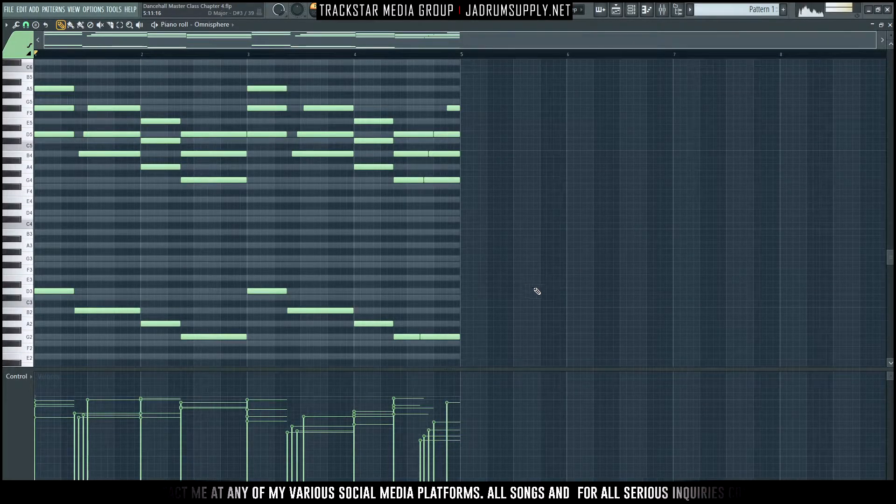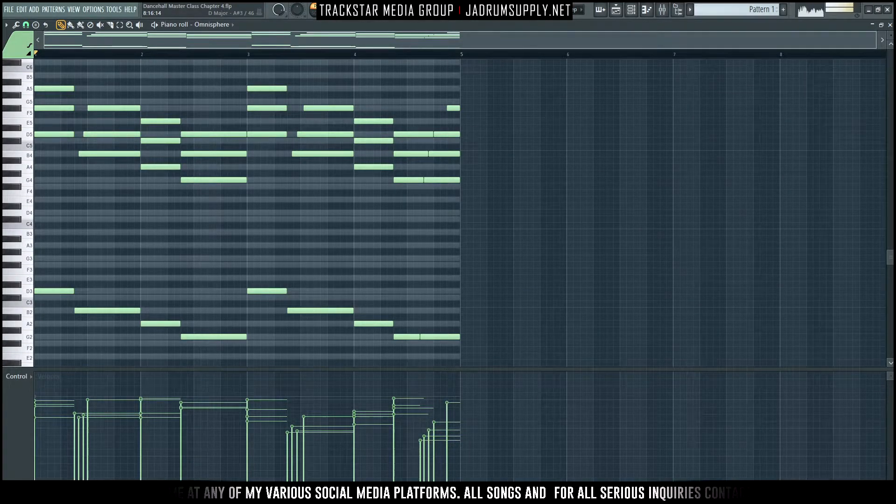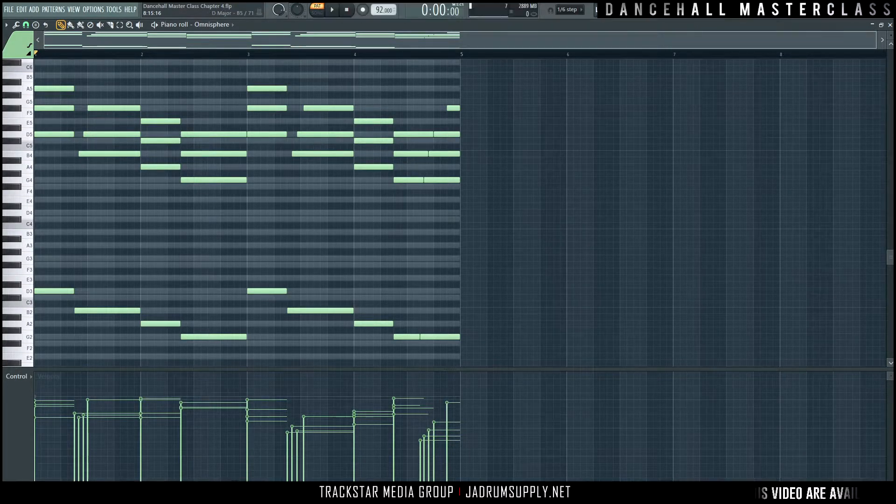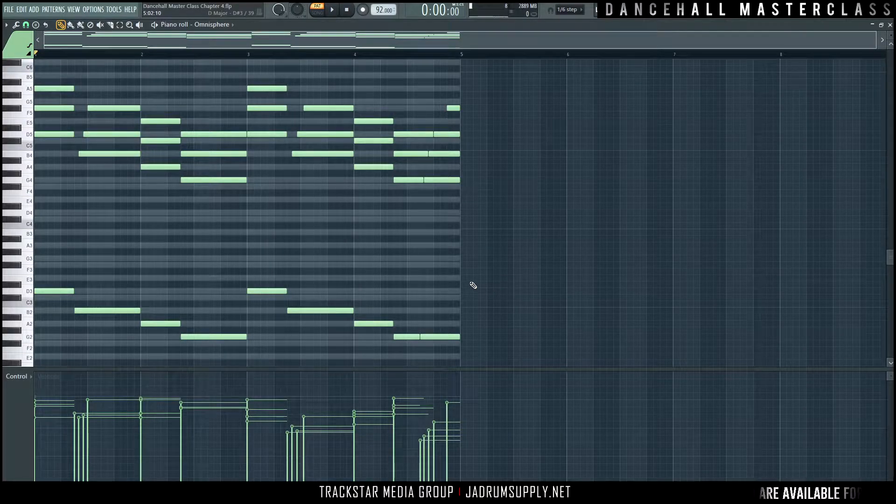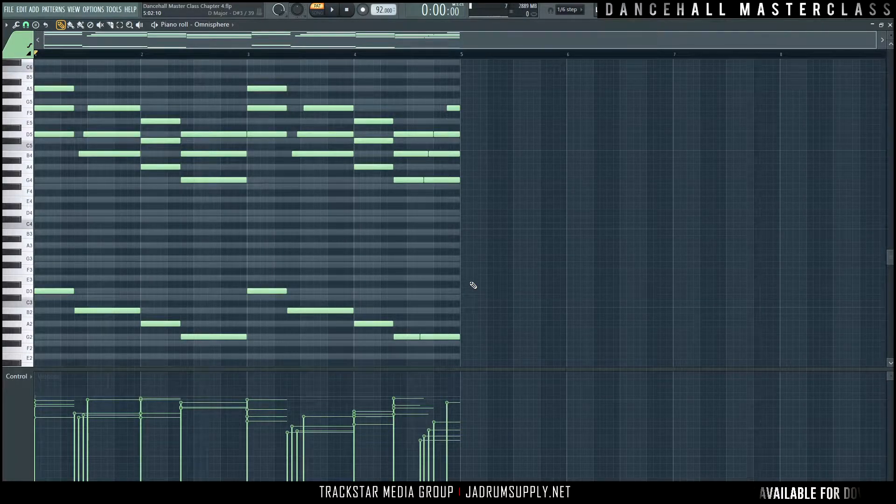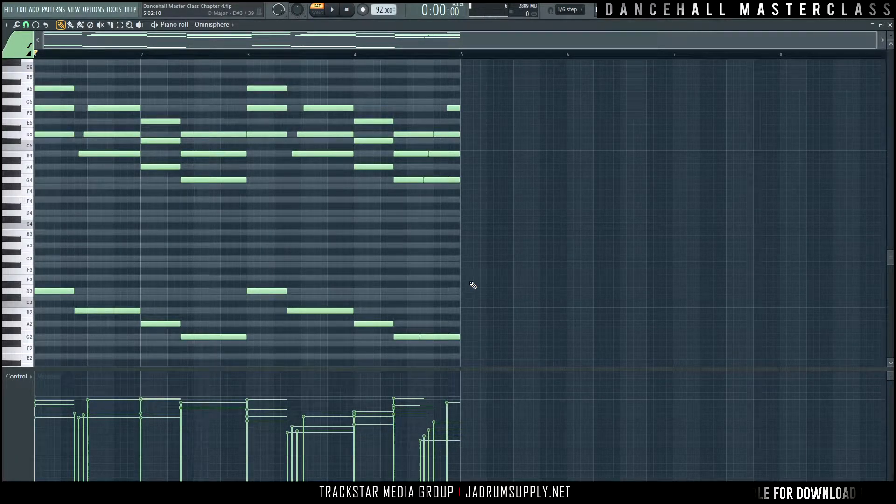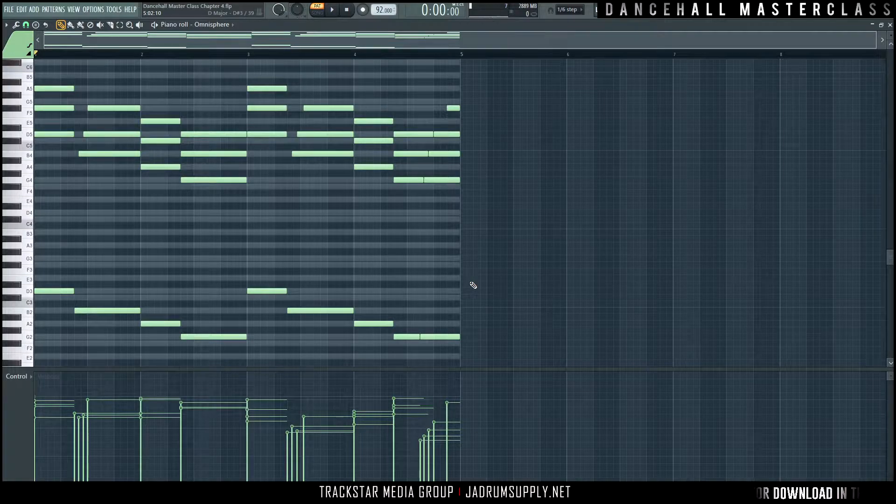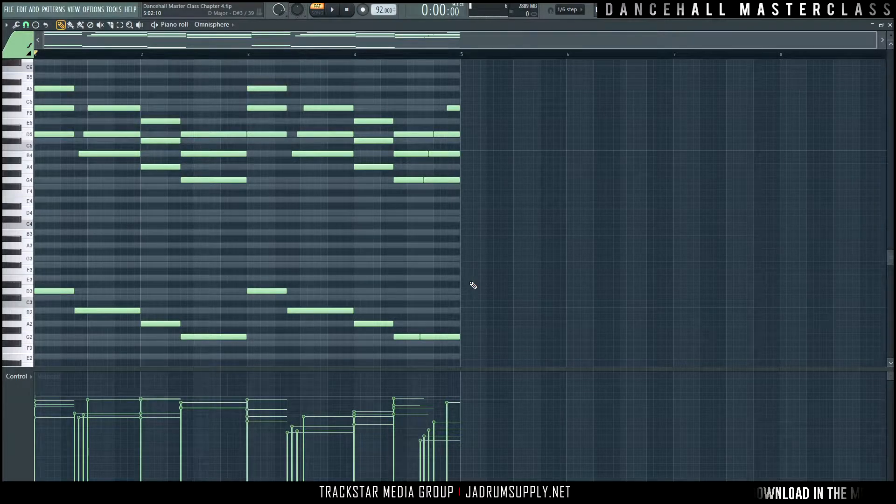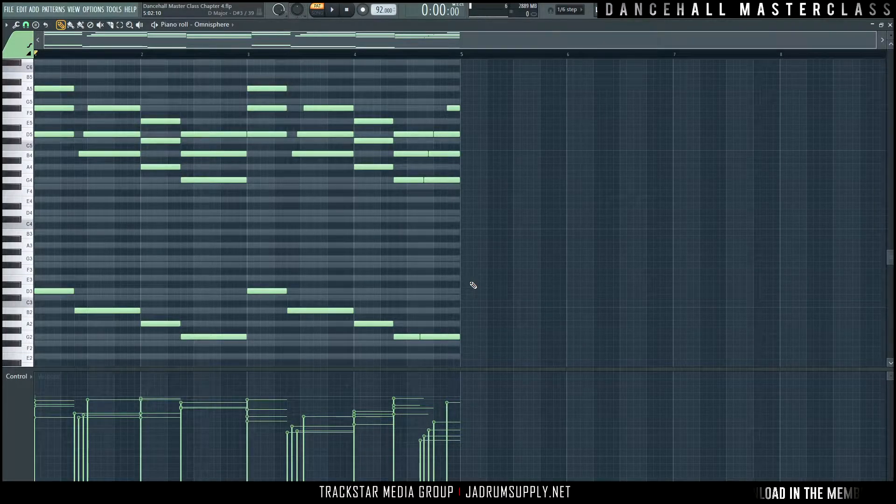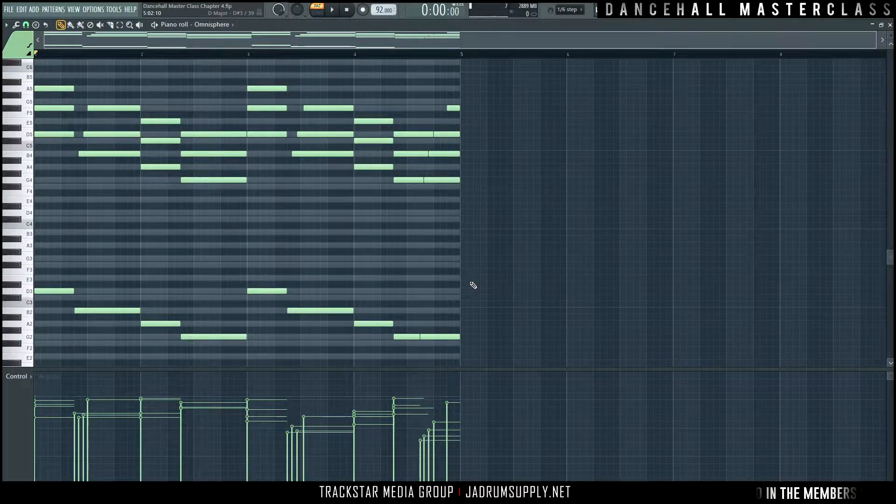So what we're going to do today - we're going to add to this melody because we have a good foundation.